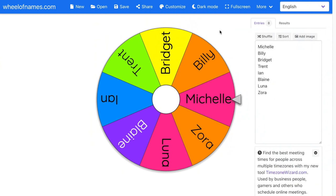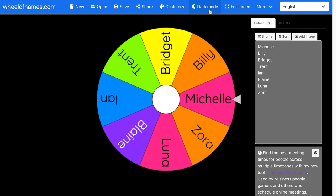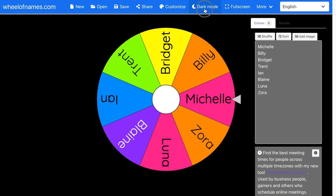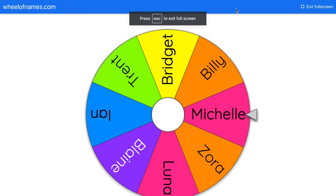Two other quick features: one is dark mode, which gives you a black background. If you're looking at a screen all day and would prefer not to have it bright and white, you can select dark mode. There is also a full screen button, which puts it into full screen. I really like to use this to maximize my space, especially when sharing my screen on Google Meet.